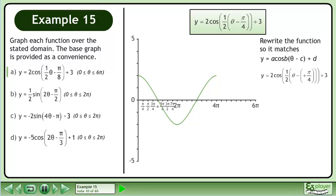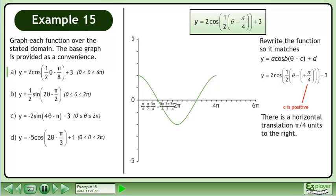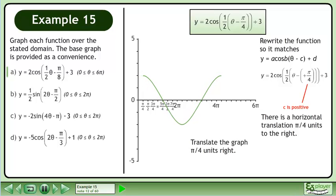We write the function so it matches y equals a cos(bθ - c) + d. The c parameter is positive π over 4. There is a horizontal translation, π over 4 units to the right. Translate the graph π over 4 units right.